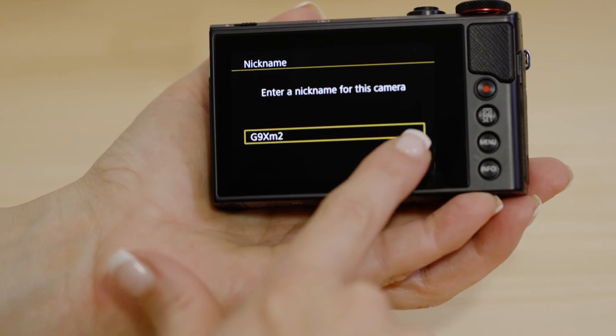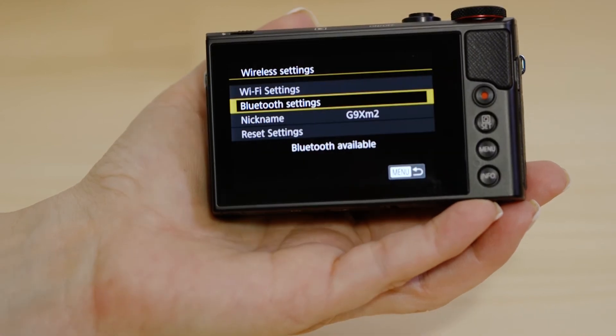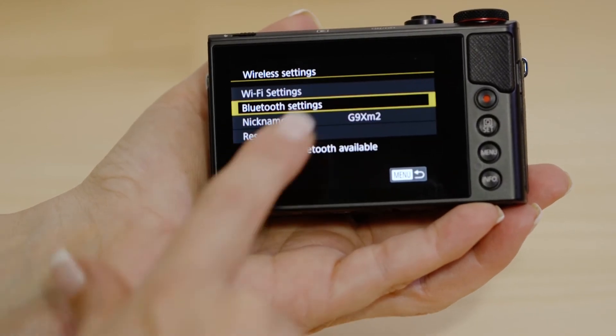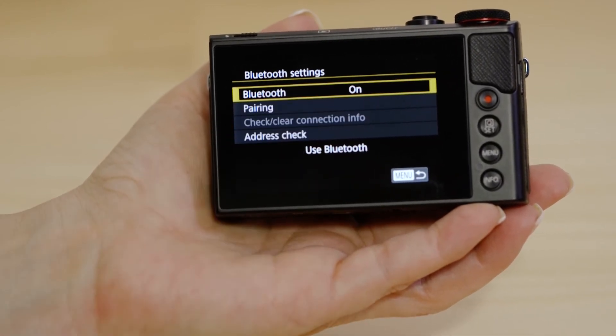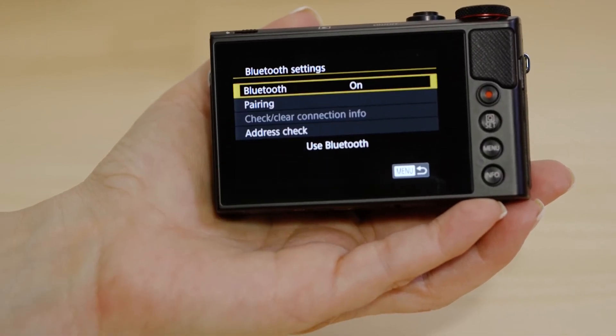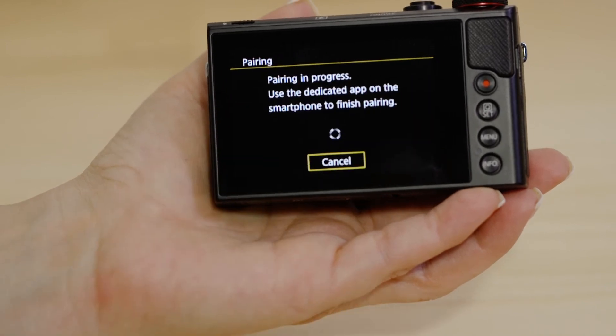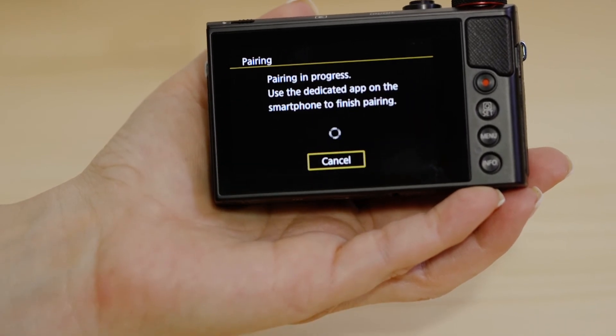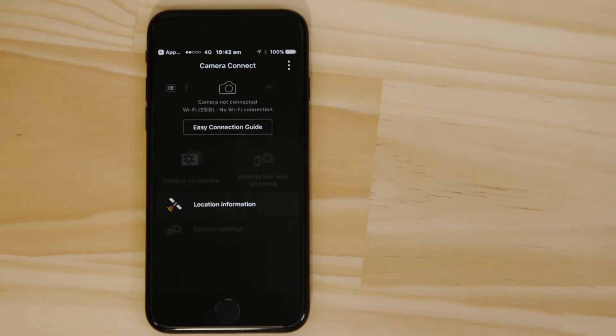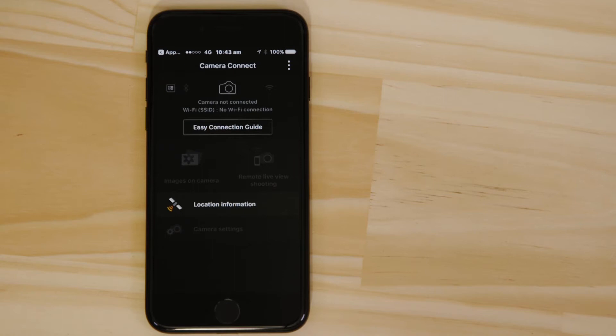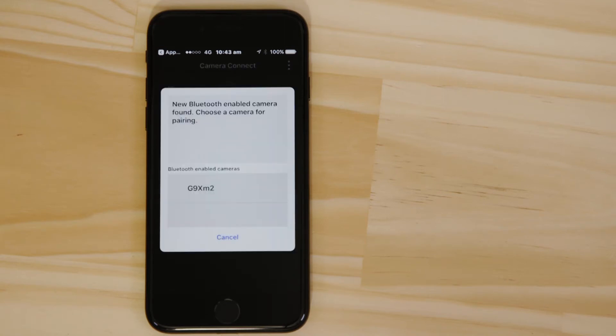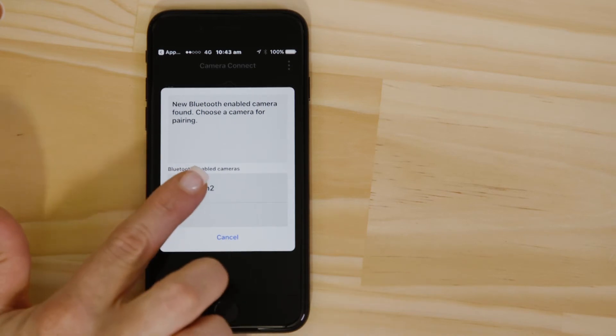Now go to the Bluetooth settings menu and select the pairing option. Head back to your Apple mobile device, making sure that the Canon Camera Connect app is still open. In a short space of time, the app will detect the camera's Bluetooth signal. Tap on the camera's name and accept the Bluetooth pairing request.